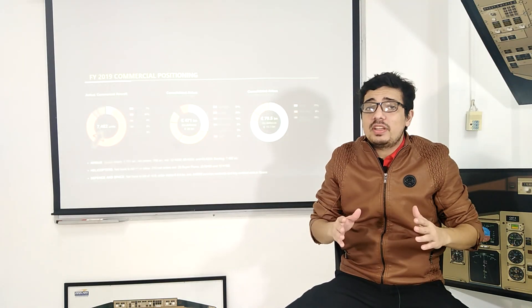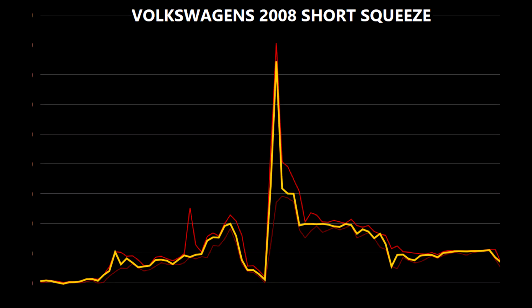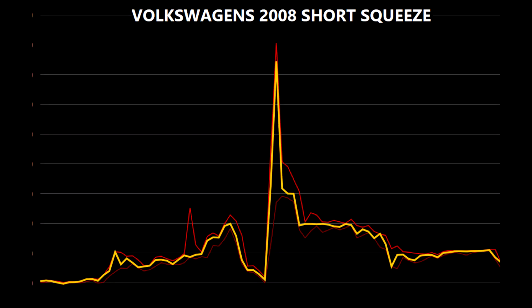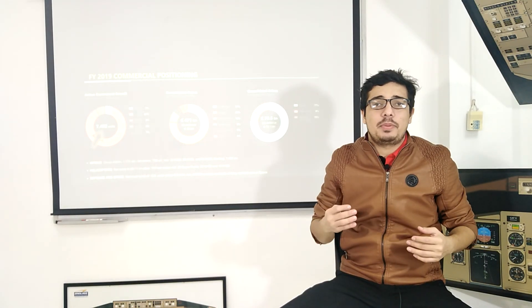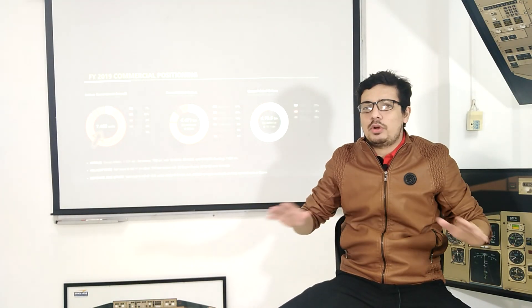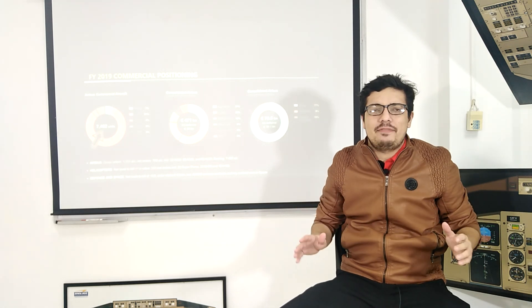But then, something unexpected happened. On October 26th of 2008, out of the blue, Volkswagen stock shot up a jaw-dropping 82%, briefly becoming the world's most valuable company. Later, it crashed 95% and never recovered, wiping out most investors in the process.